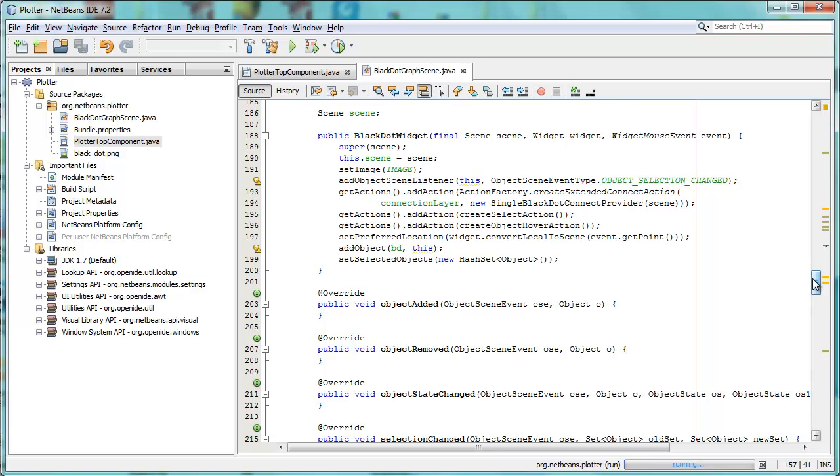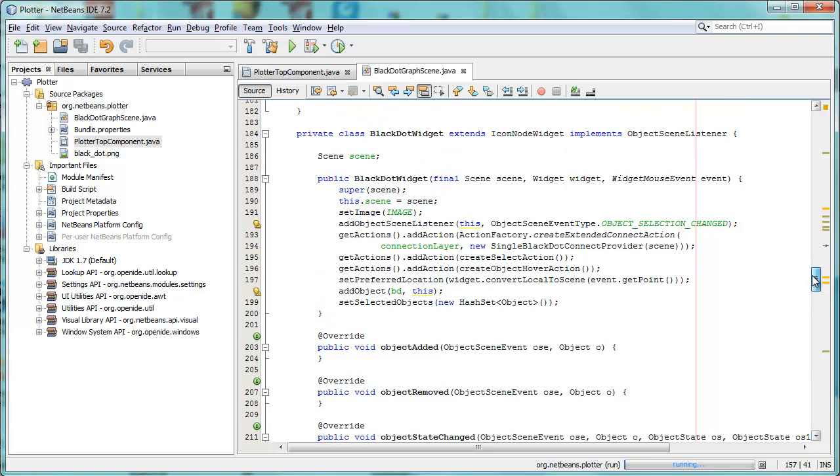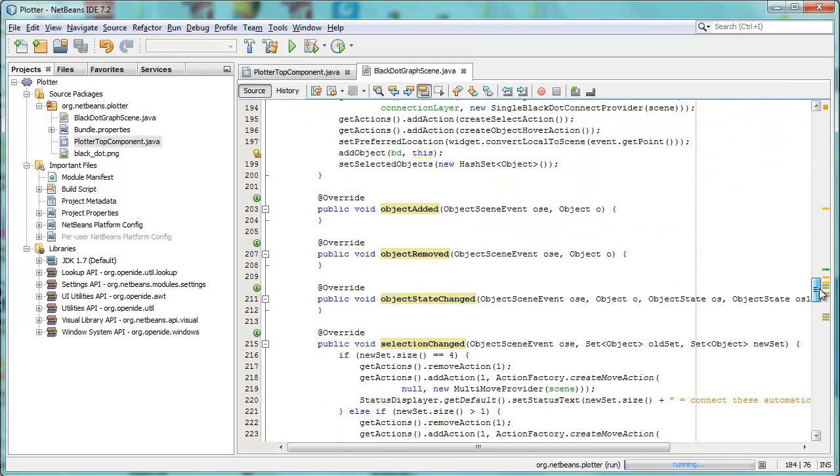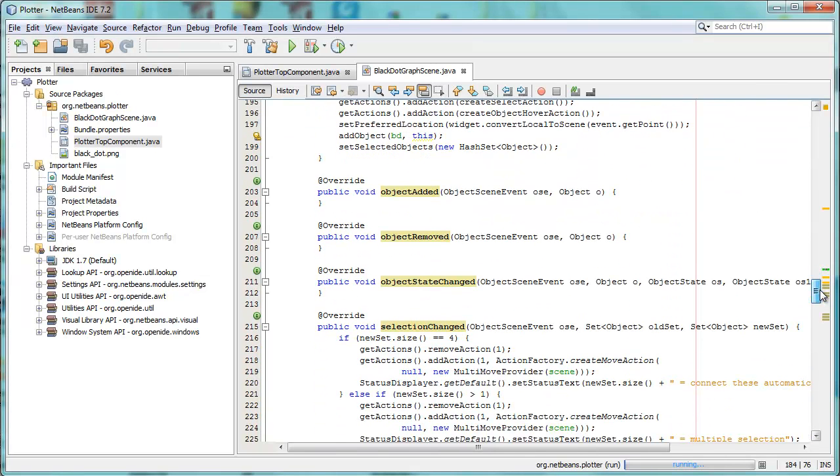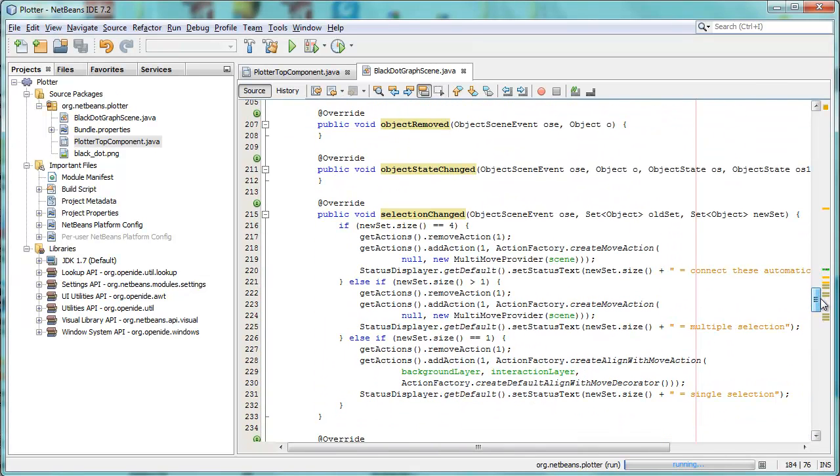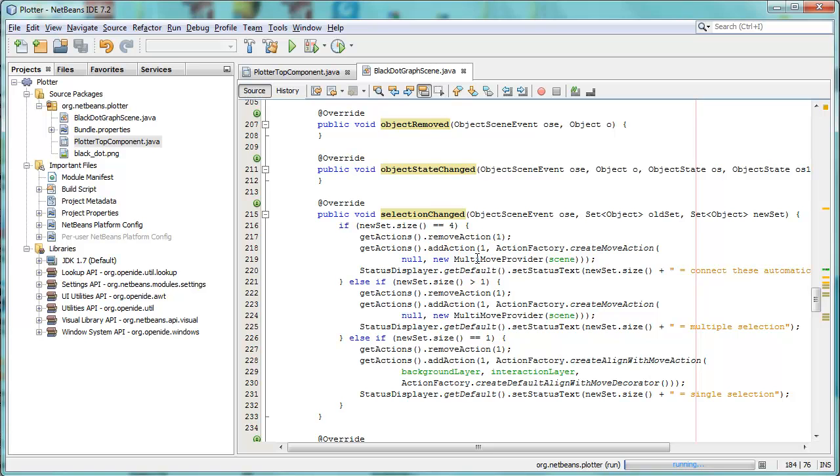In this case, what's kind of special is that there is also an object scene listener, and in the object scene listener, what's special is that we are able, per object, to listen to whether or not there is a change in its selection. So if, in this case, four widgets have been selected, then our multi-move provider is added as an action to the widget.